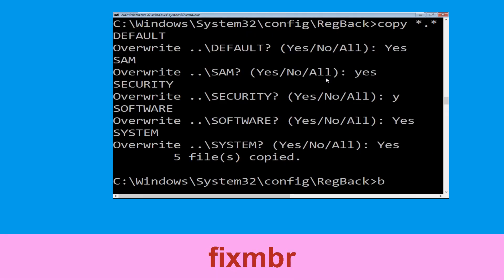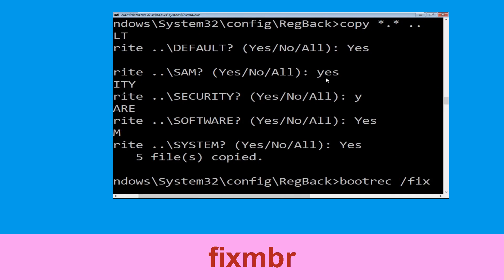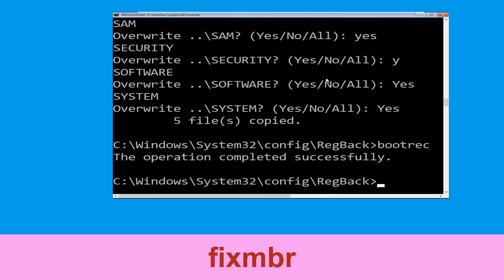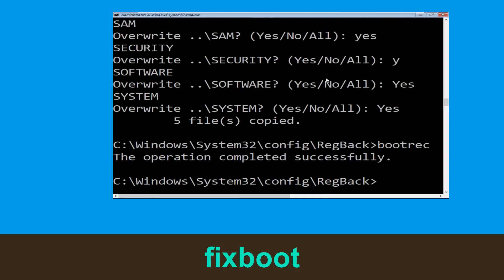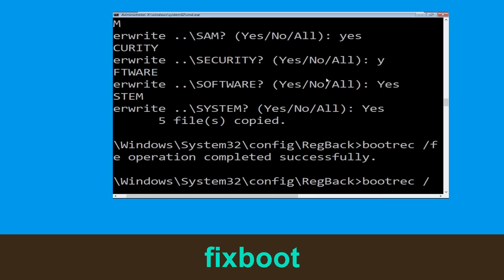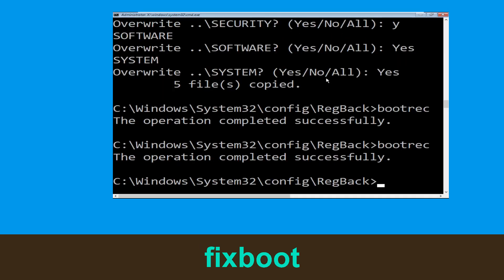Now type bootrec /fixmbr and hit enter to execute the command. Now type bootrec /fixboot and hit enter to execute.